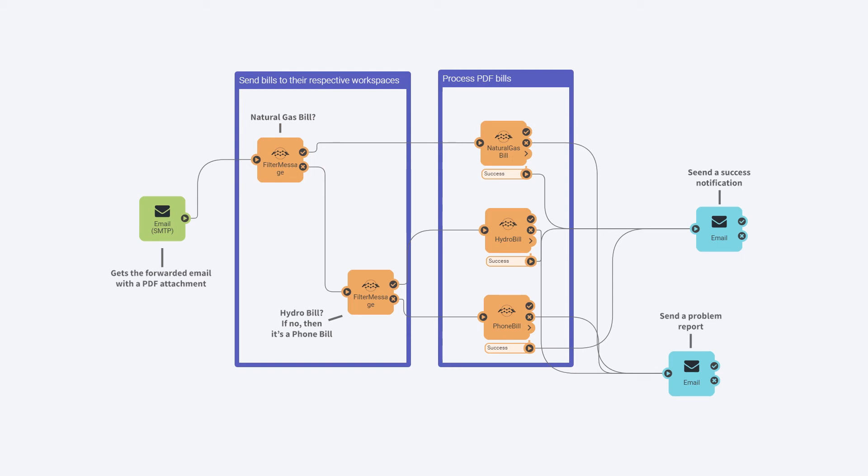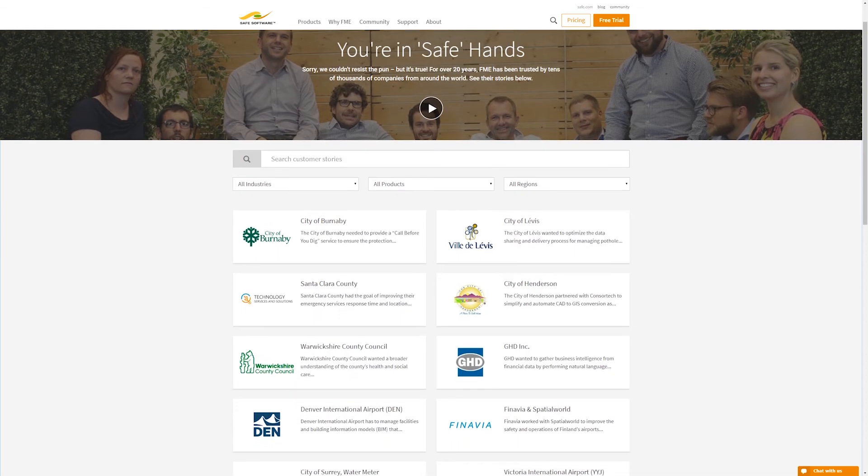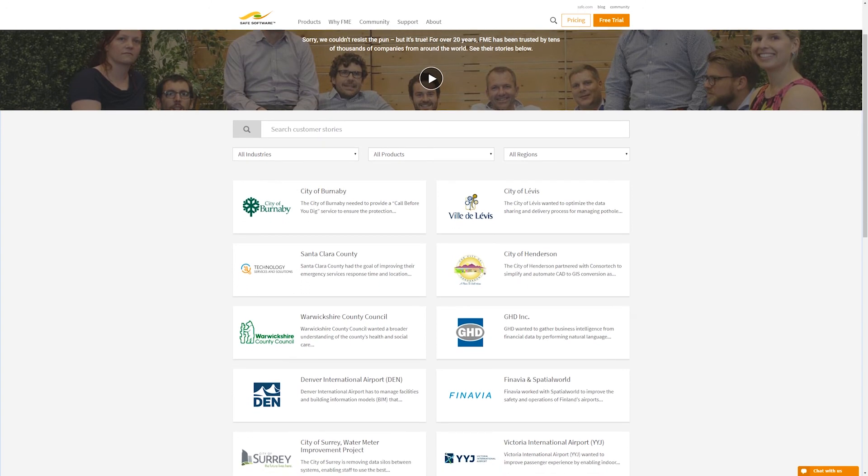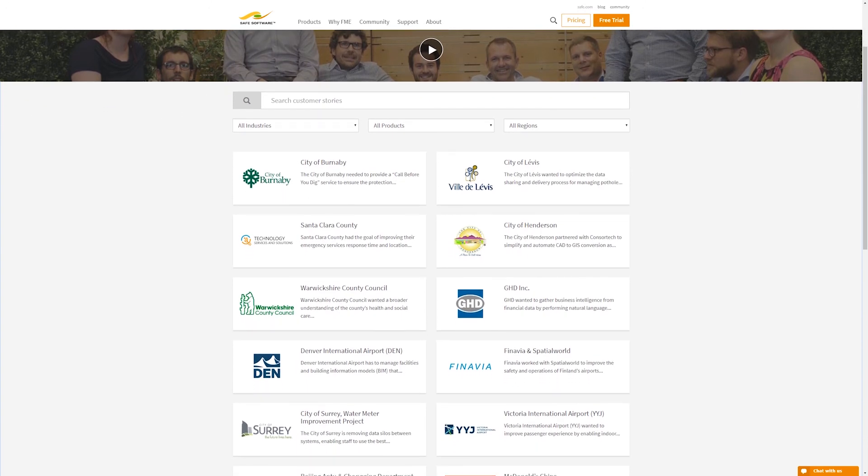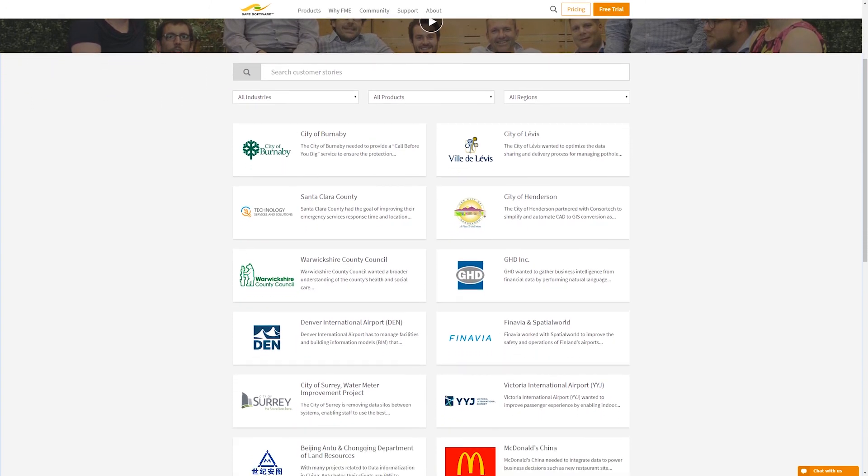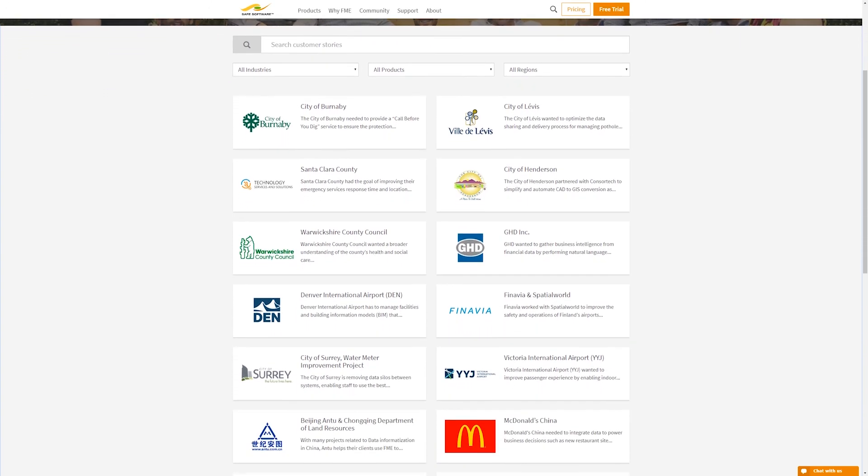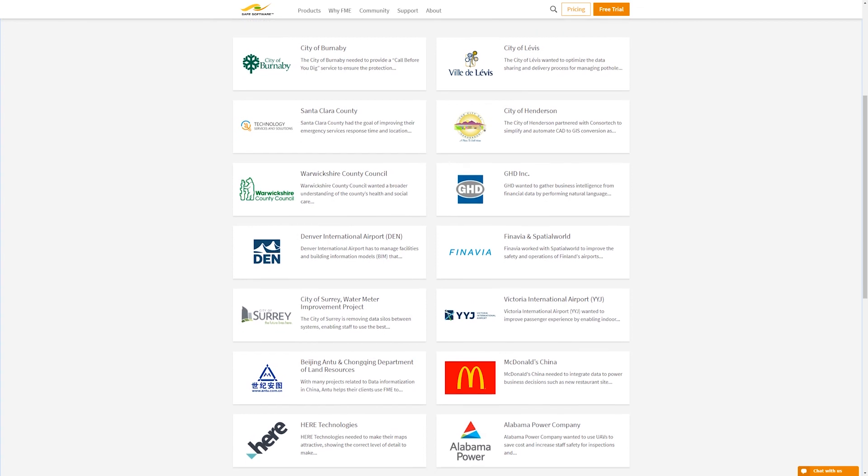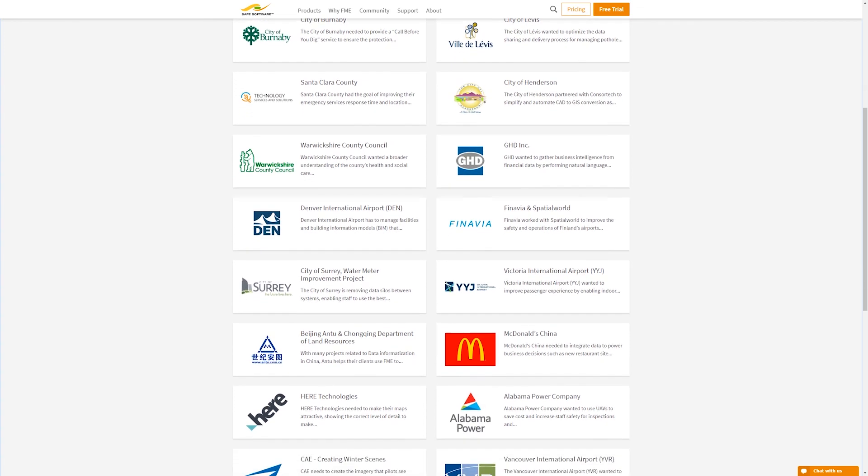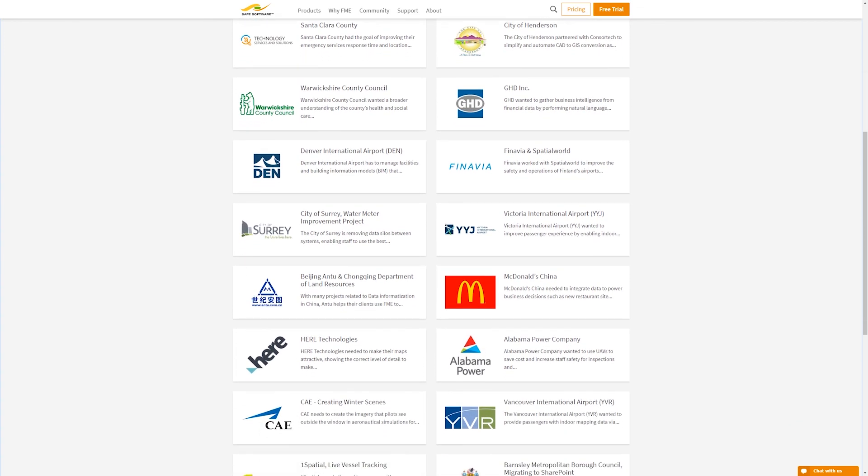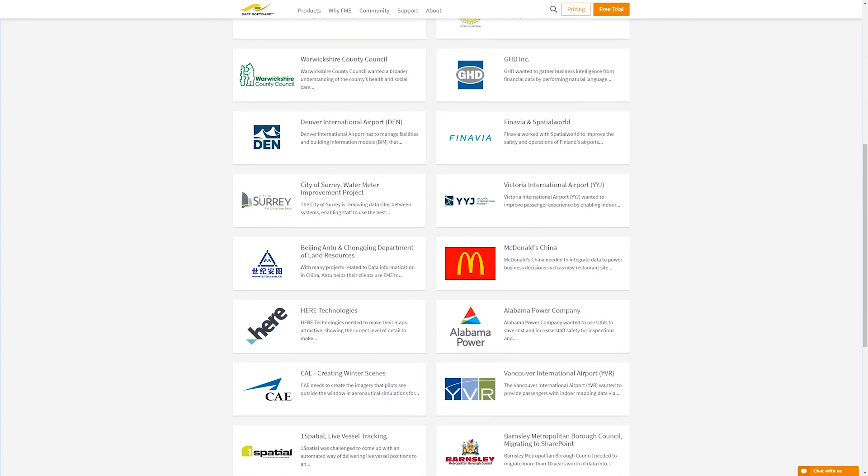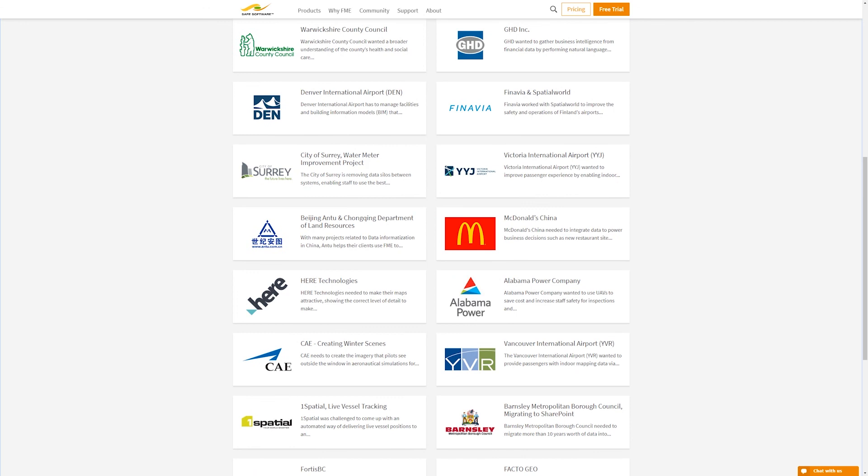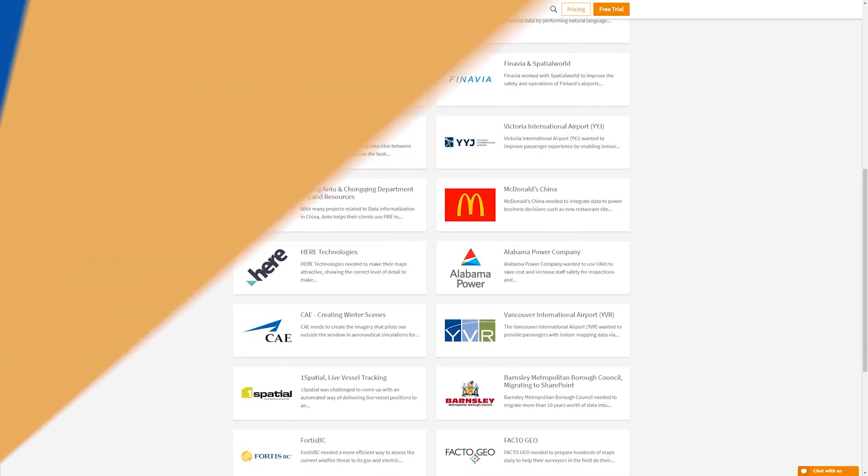It's that simple. This is just one of many ways that FME can be used to automate daily data tasks, making your life easier. For more inspiration, see the many ways FME customers are automating data integration tasks in our customer gallery at safe.com/customers.